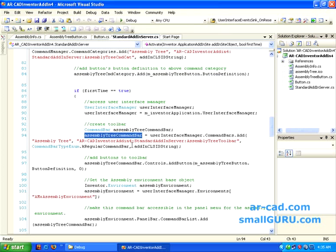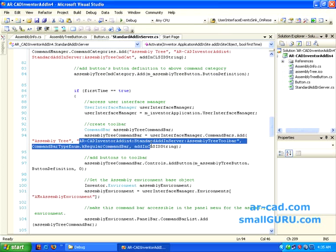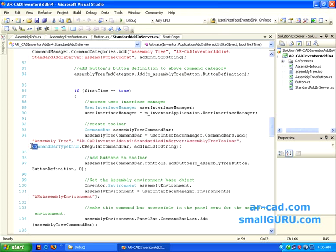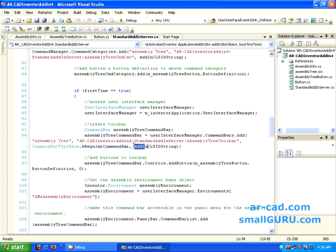We have a new command bar by this name, Assembly Tree Command Bar. That is, of course, a variable. Then it adds this command bar with name Assembly Tree and this is the internal name. This is the command bar type, and this is the ID of this add-in.